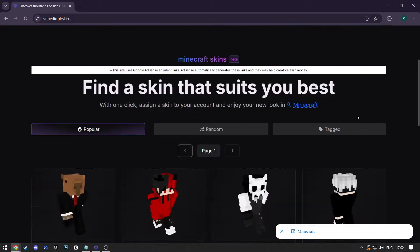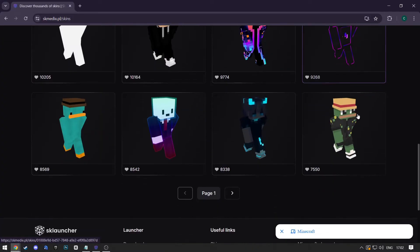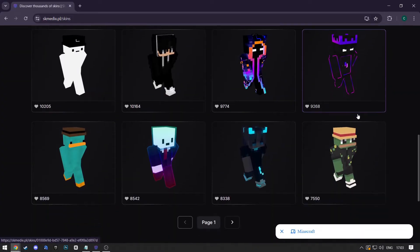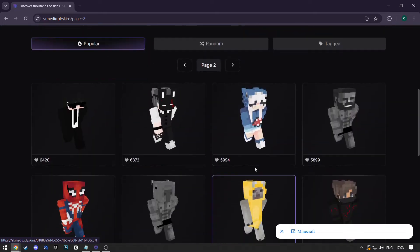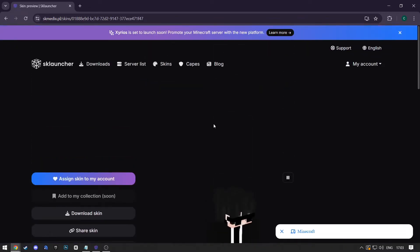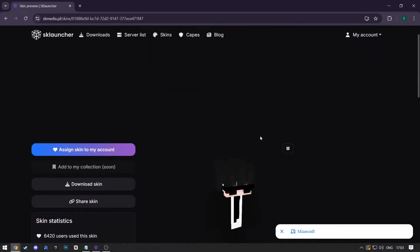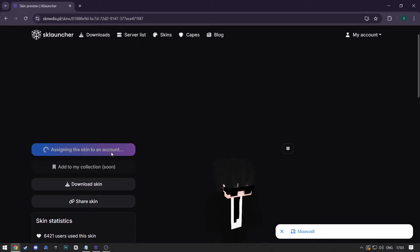Here, you'll have all the skins available on SK Launcher. When you scroll down, you'll have more pages to click on. Once you find the skin you like, click on it and when it loads up, click on the Assign Skin to my Account button on the left.